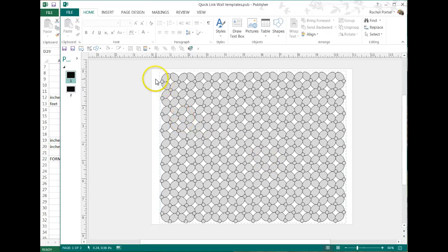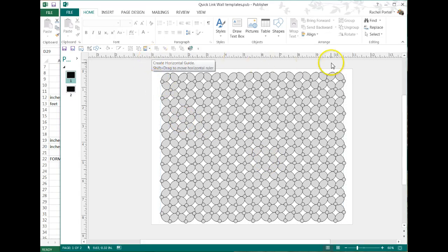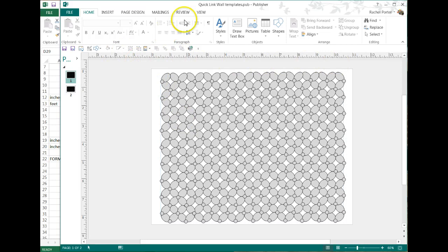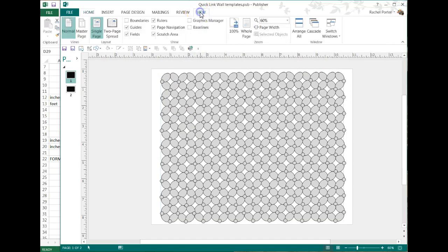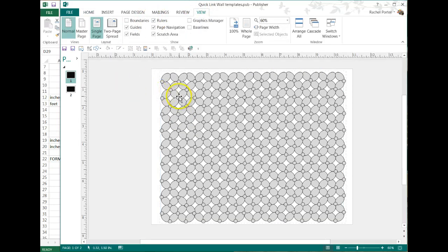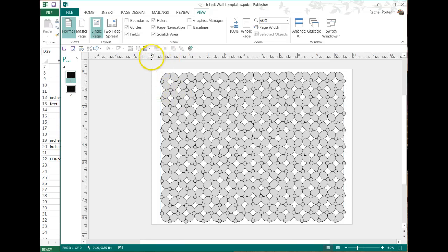First thing I'm going to do is take advantage of my ruler here. If you can't see your ruler, go to view and make sure rulers is clicked. It's just a simple little toggle. For my scale, I'm going to use one inch to represent one foot.